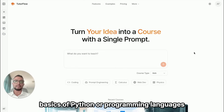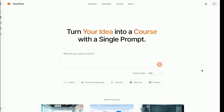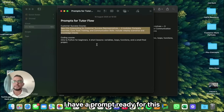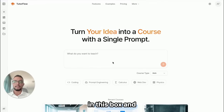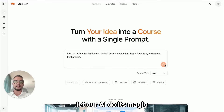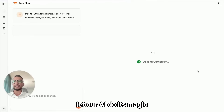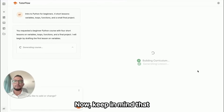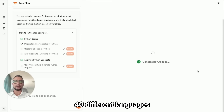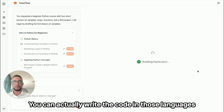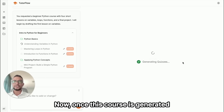Let's say you are an individual teaching the basics of Python or programming languages. I have a prompt ready for this — you can type it into this box and let our AI do its magic. Keep in mind that our platform right now can handle around 40 different languages, and you can actually write code in those languages.